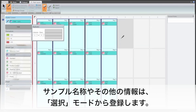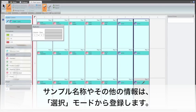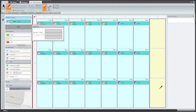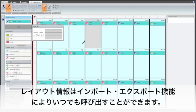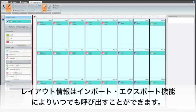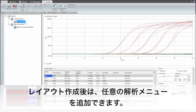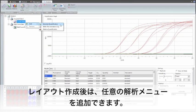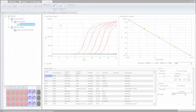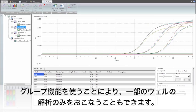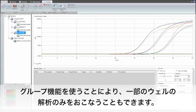Sample naming and other properties are added using the selector mode. The created layouts can be readily utilized later by using the software's import and export functions. After the layout is created, the desired analysis modes are added to the analysis tree structure.